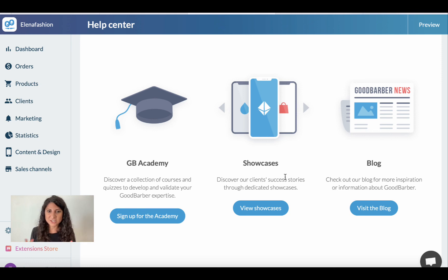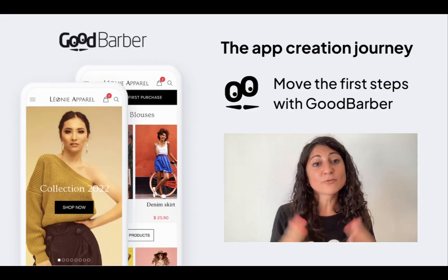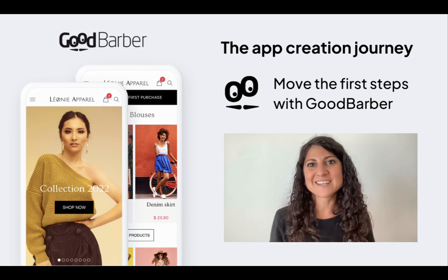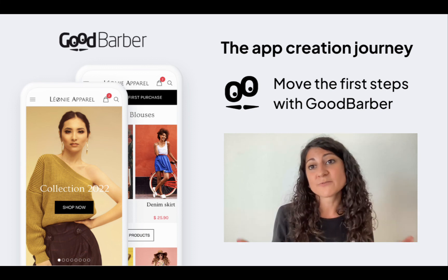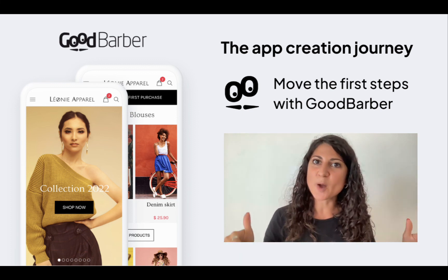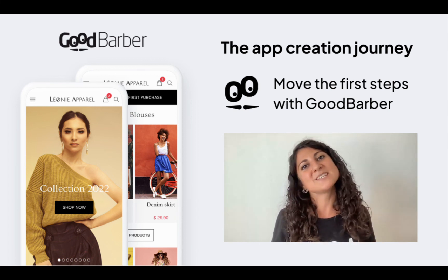We also have video tutorials, the GoodBarber Academy — a collection of advanced courses to improve your expertise — showcases with the best success stories from our clients, and a blog full of inspiring articles to boost your creativity. I really hope you enjoyed this video and that it was useful for getting started on GoodBarber. Feel free to subscribe, drop a comment with any questions, and we'll be happy to reply. Hope to see you again soon, bye!